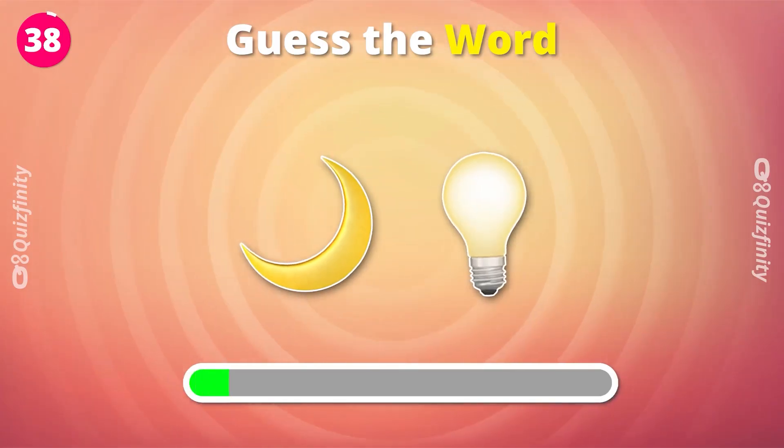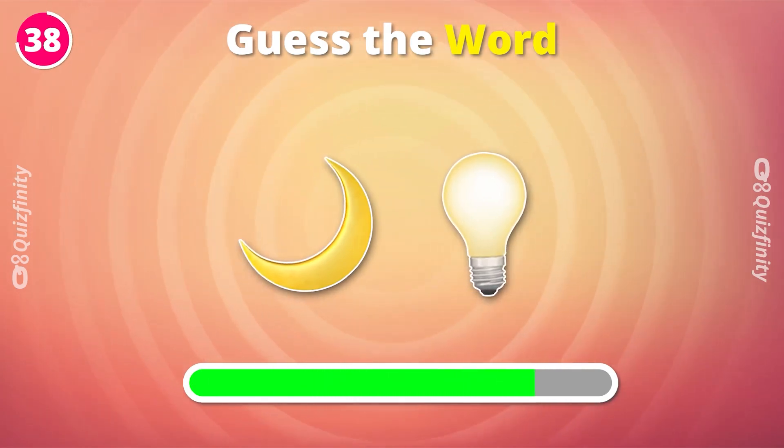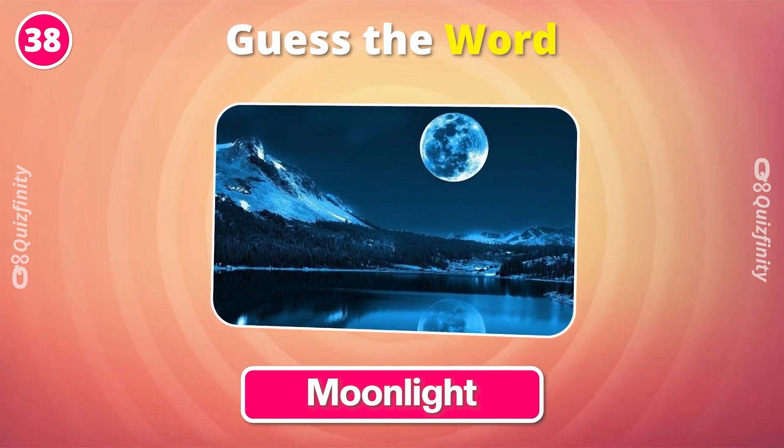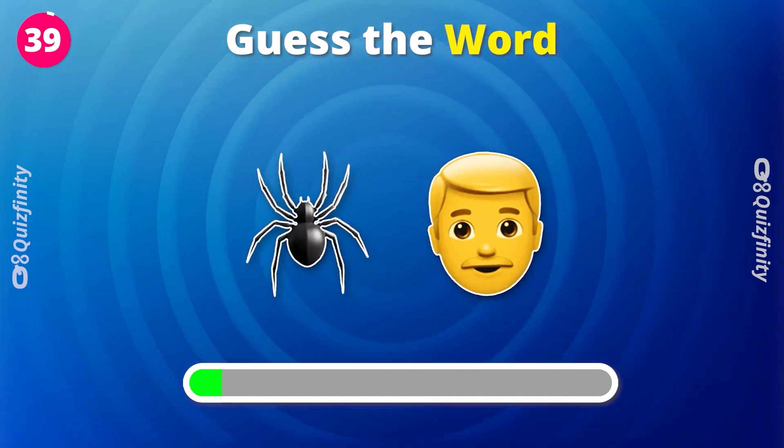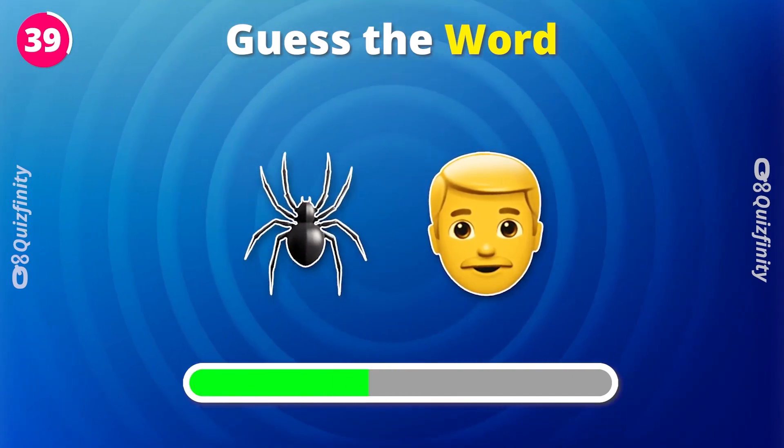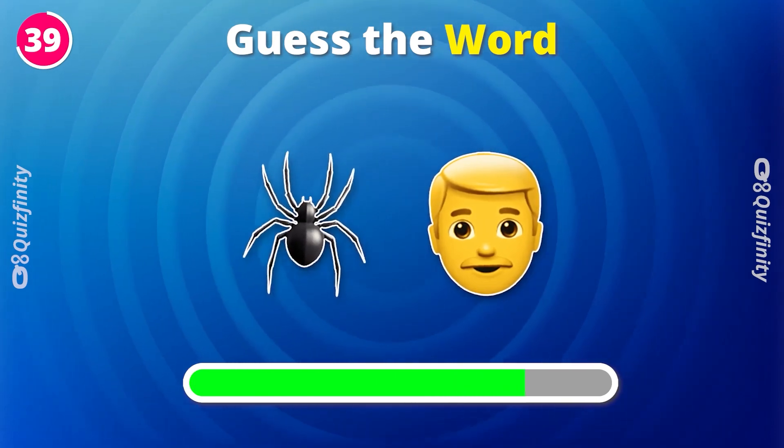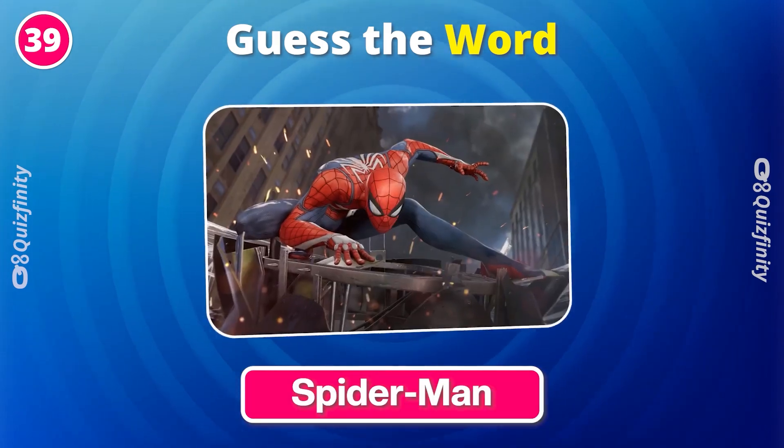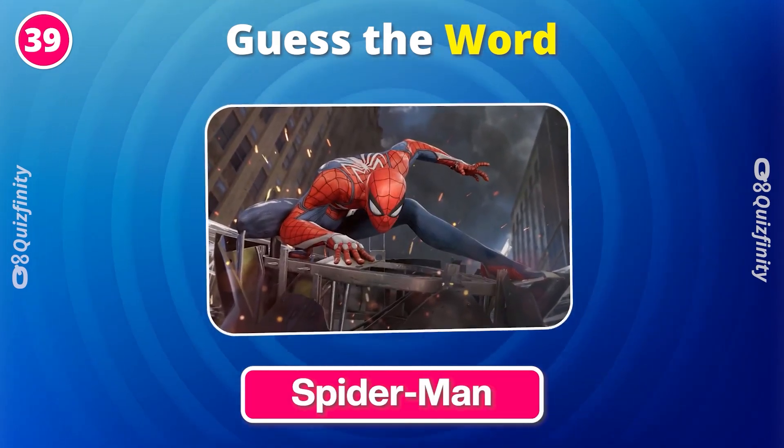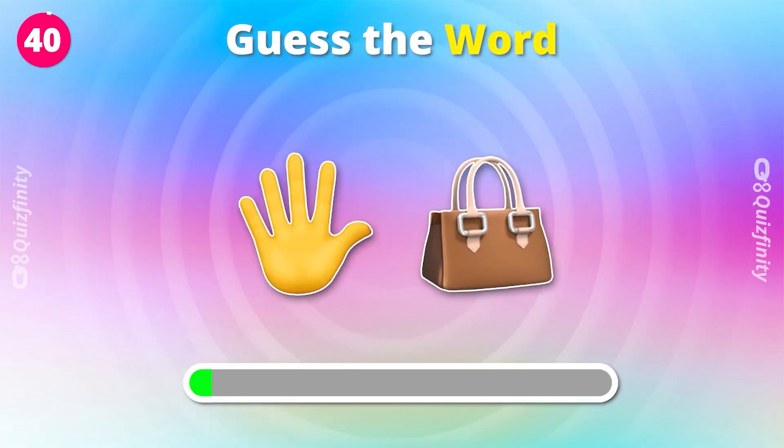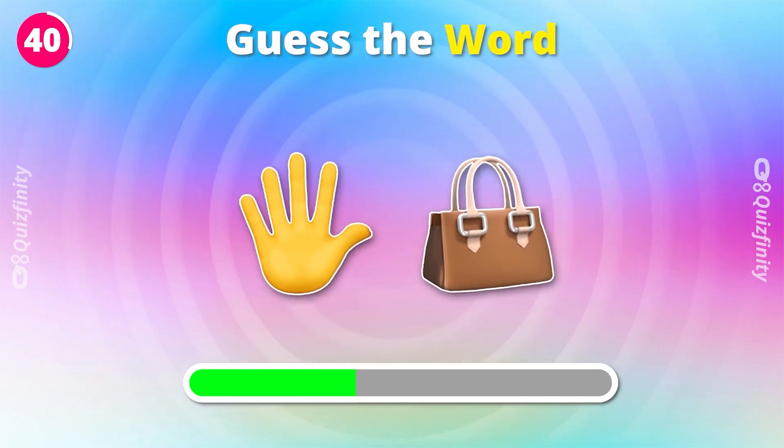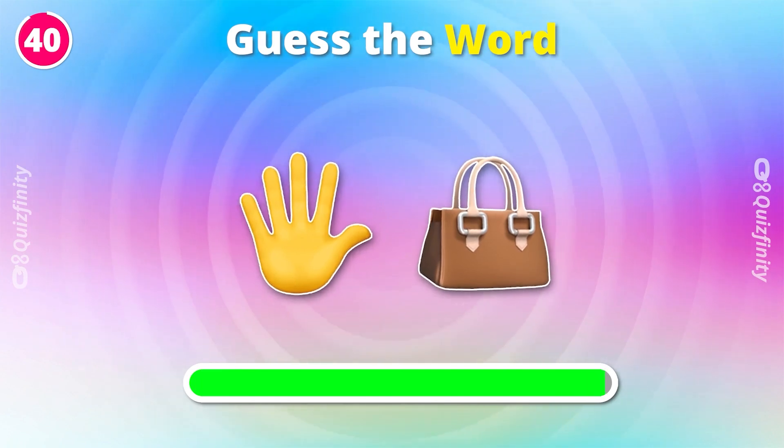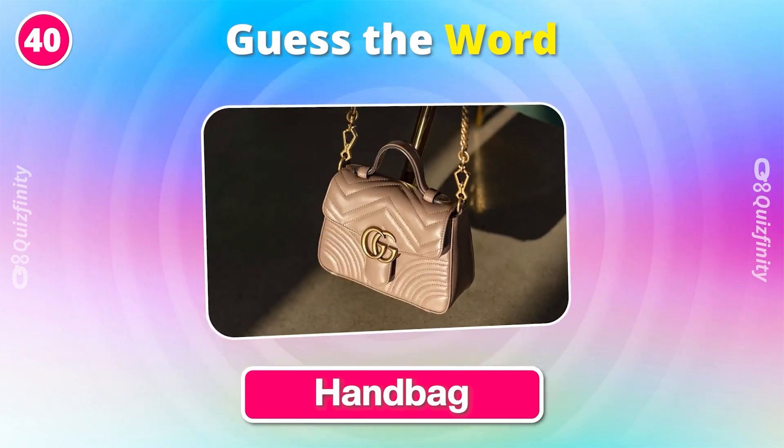Can you guess this? Moonlight. Spider-Man. Last question. Handbag.